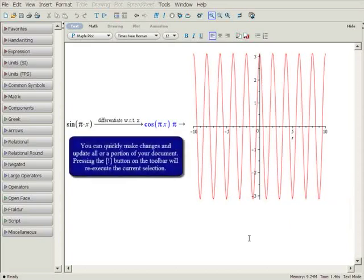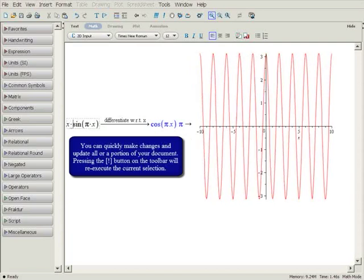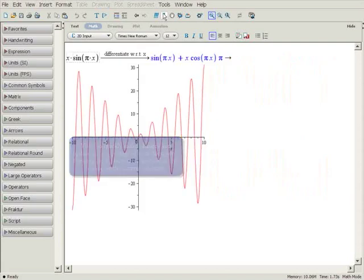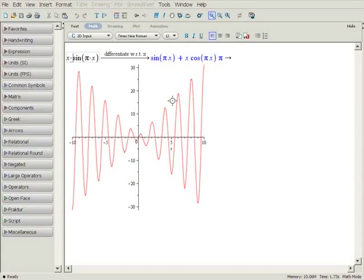You can easily make changes and update all or a portion of your work. For example, you can modify the original expression and press the single exclamation mark button on the toolbar to re-execute the differentiation and plot.